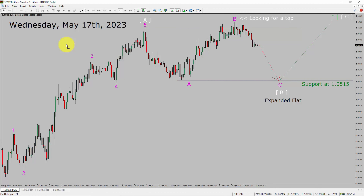Today is Wednesday, May 17th, 2023. I am going to analyze the EURUSD currency pair. Let us start the top to bottom Elliott Wave Analysis.